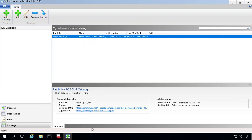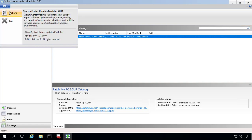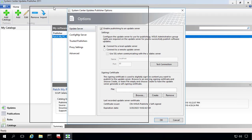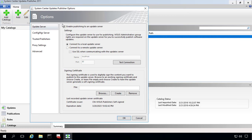The next thing that you want to verify are your current options in SCUP 2011. So in our case, we can see that we have enabled update publishing to a WSUS server. It's connected to a local instance, and in our case, we're using a code signing certificate that is self-signed, created by WSUS.